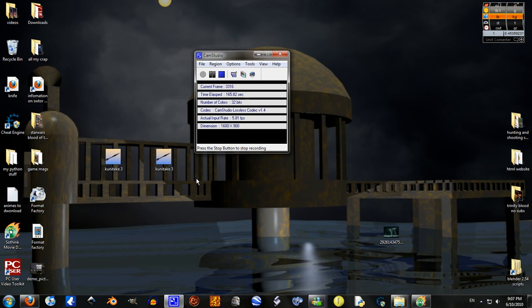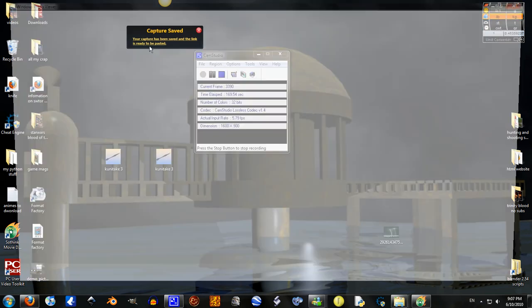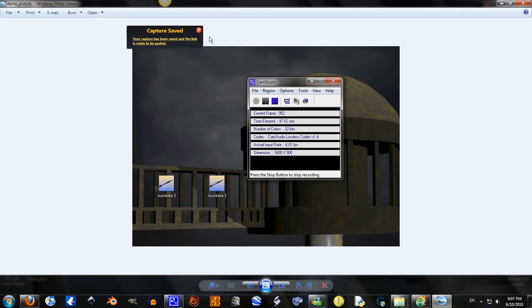It does it pretty much instantly. And your capture has been saved and the link is ready to be pasted. Okay. Don't care about that. See, perfect picture. There you go.